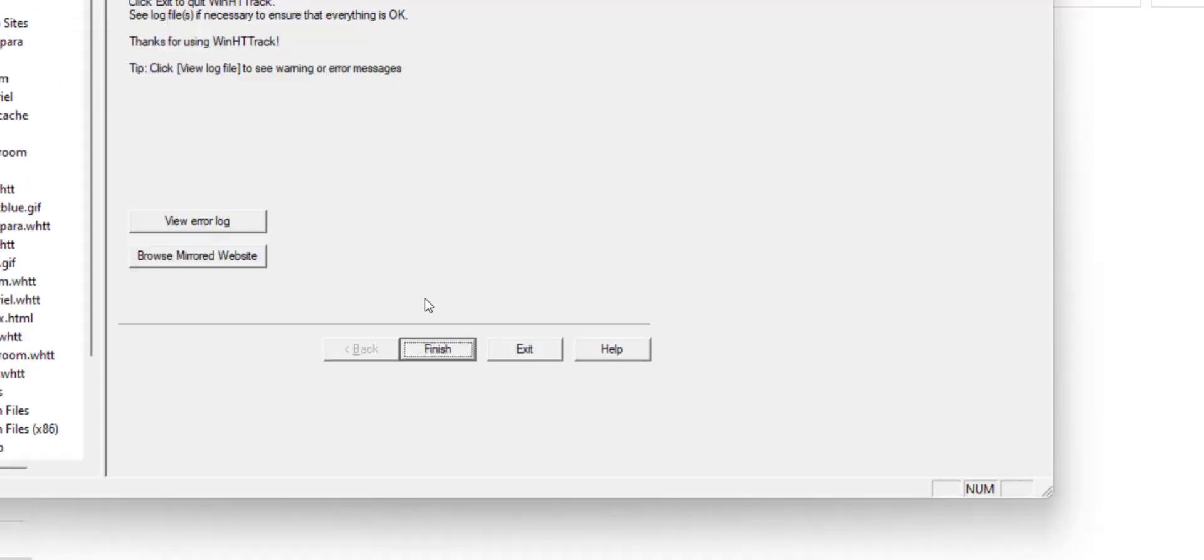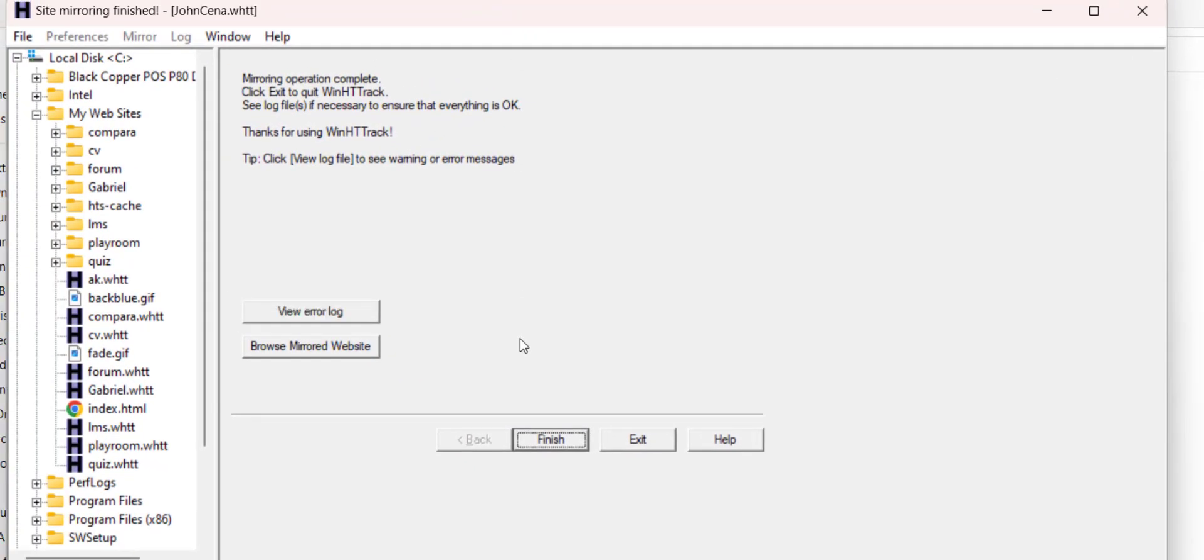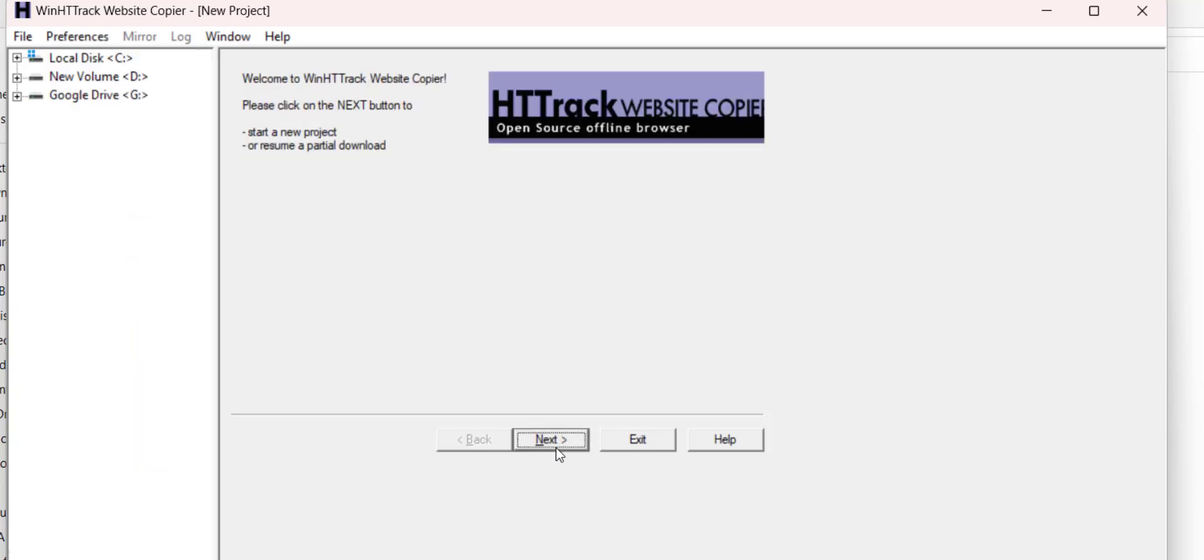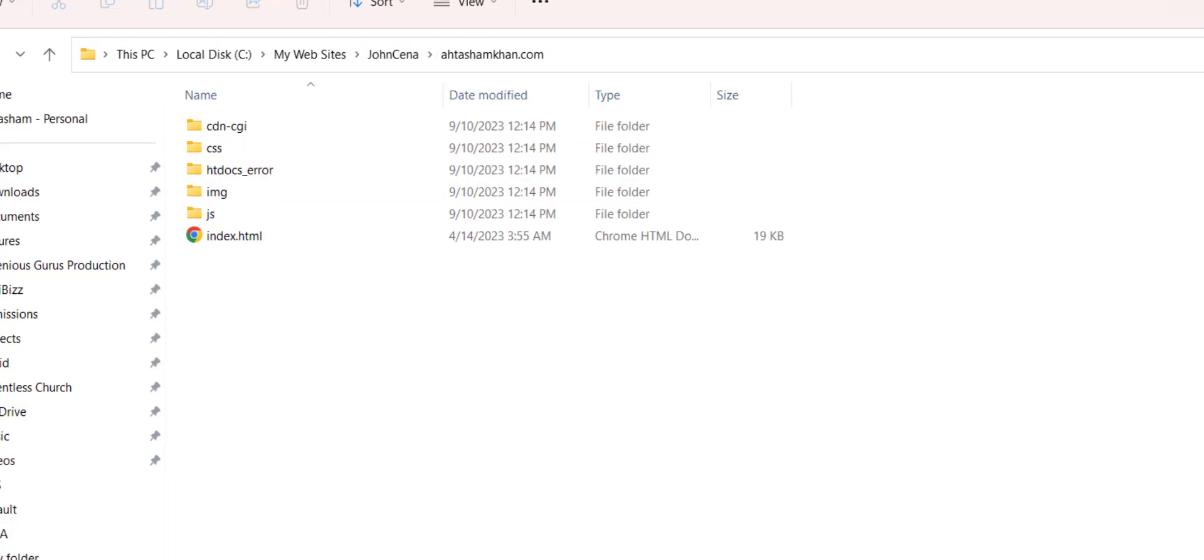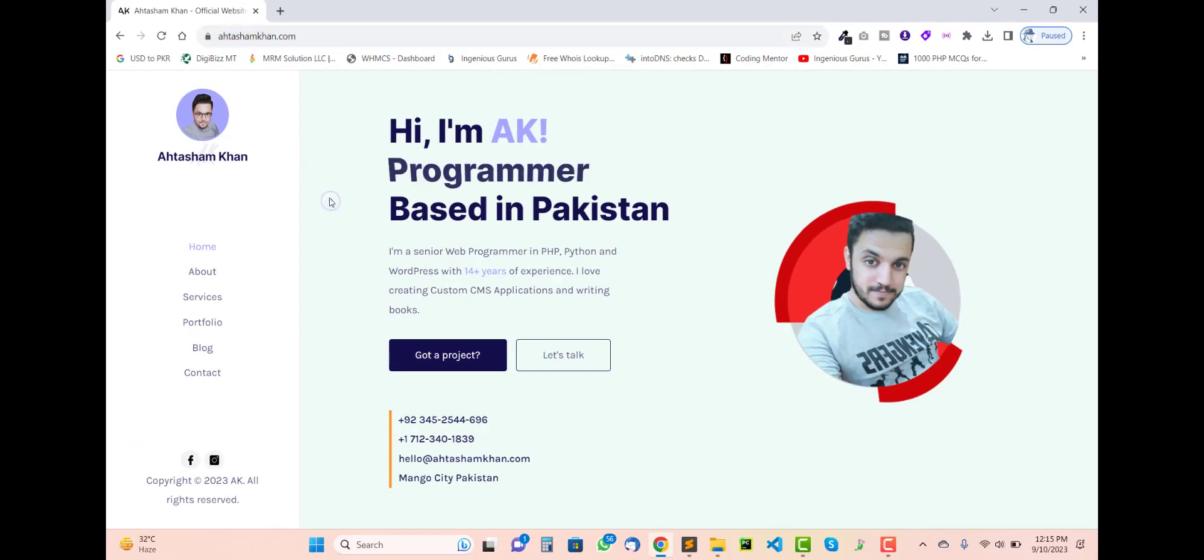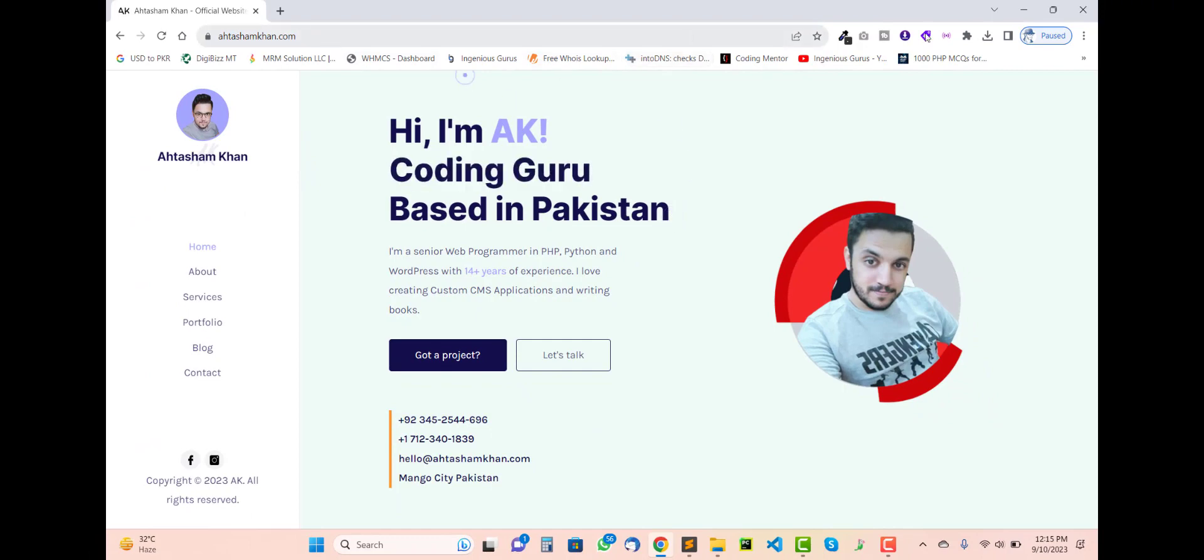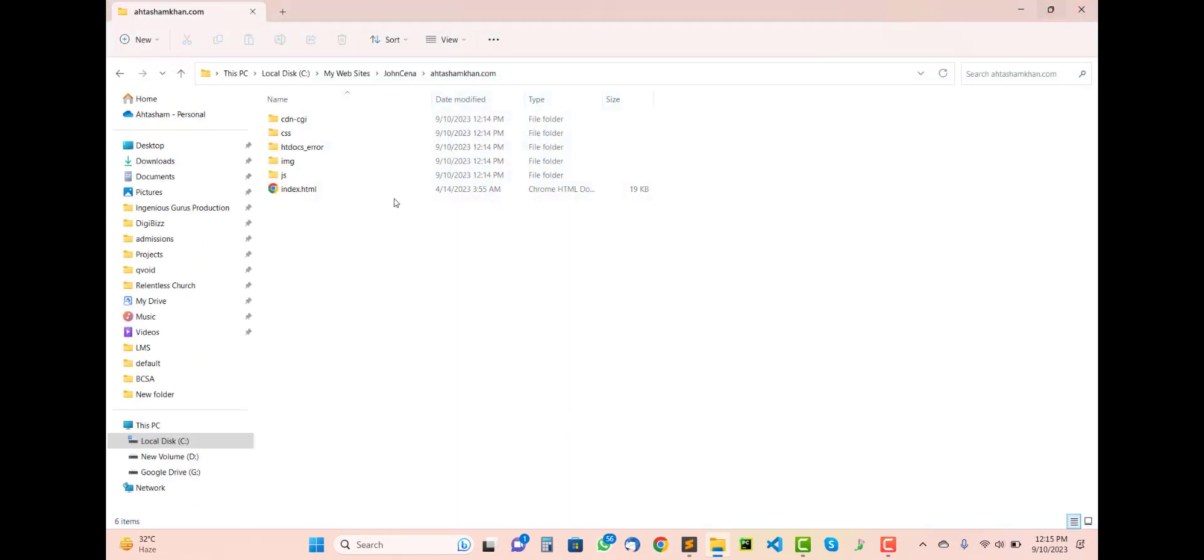The process has already finished. Click finish and close. So the website is already downloaded, means this website of someone has already downloaded into my system.